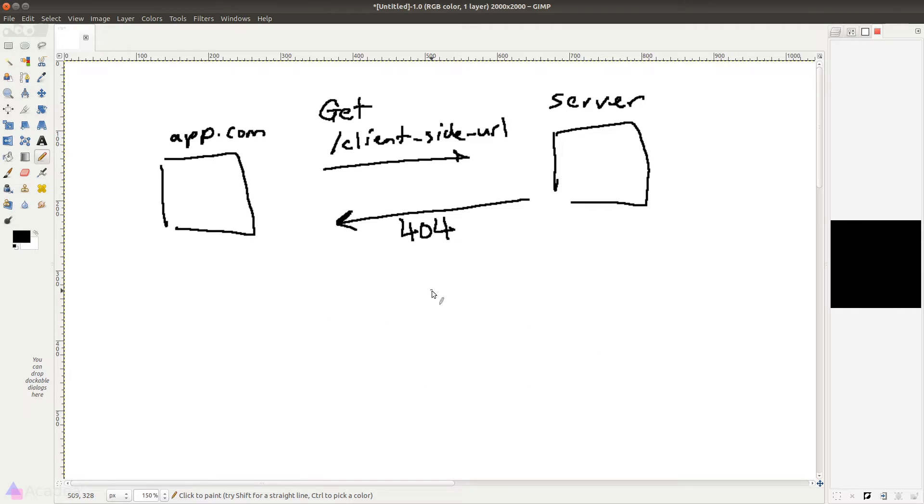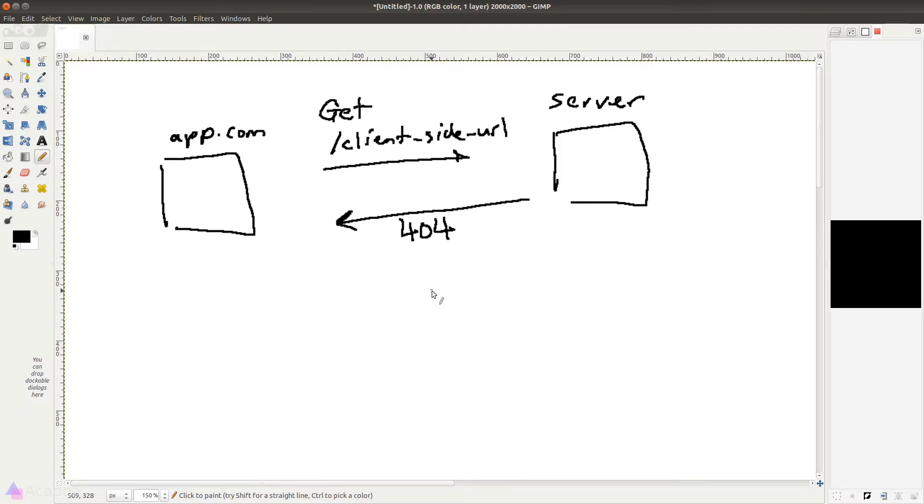The answer is to use something called Hash Router, which is an alternative router provided by the React Router library. Let me show you how it works.